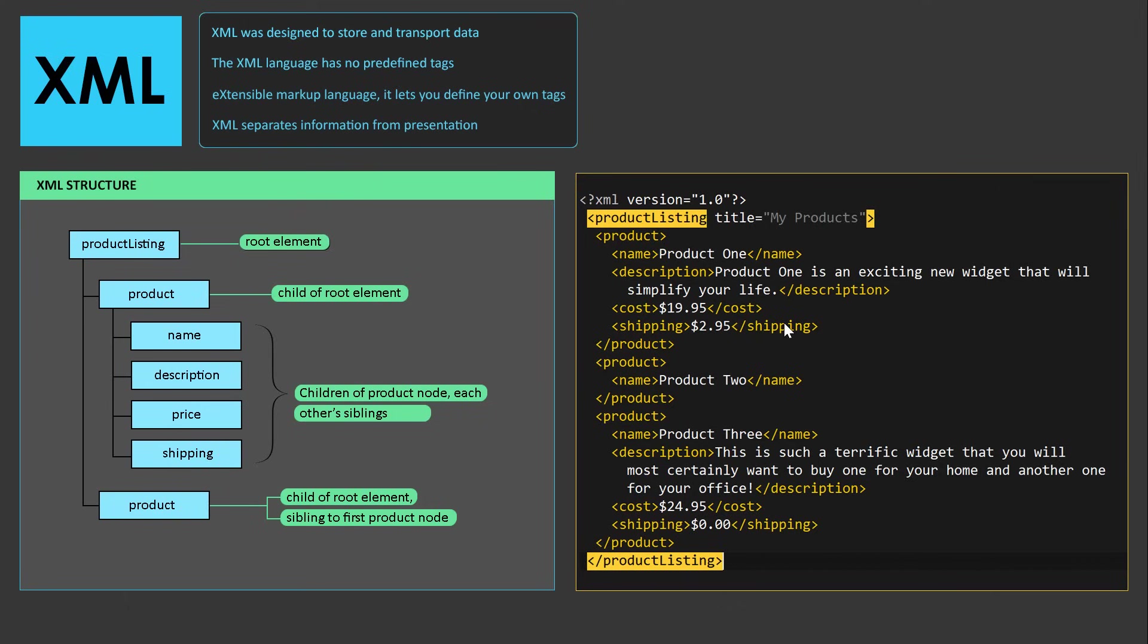Since it's an extensible markup language, which means we can create our own tags, we can use whatever tags we like, so we can name these tags anything we like, as long as it accurately describes the data.